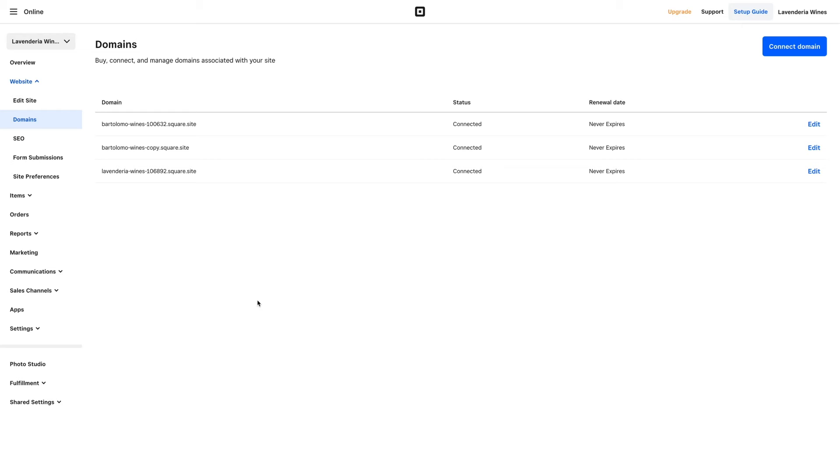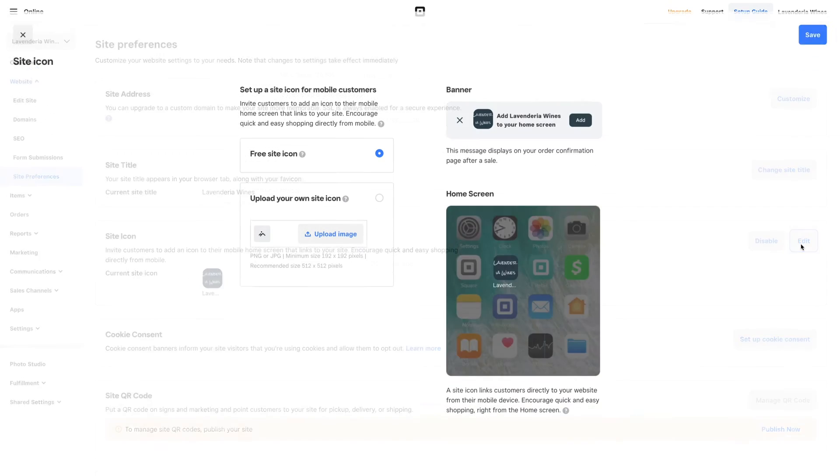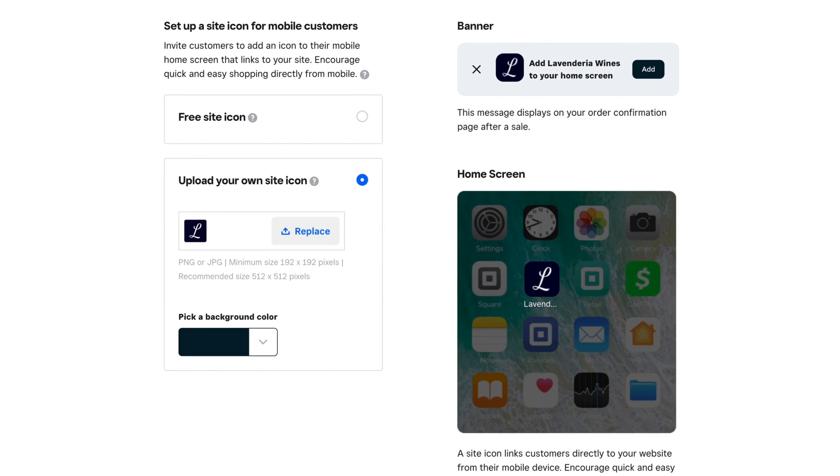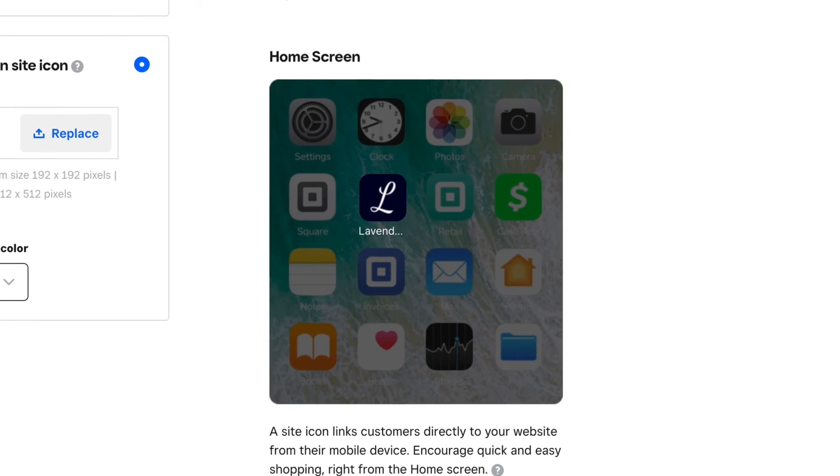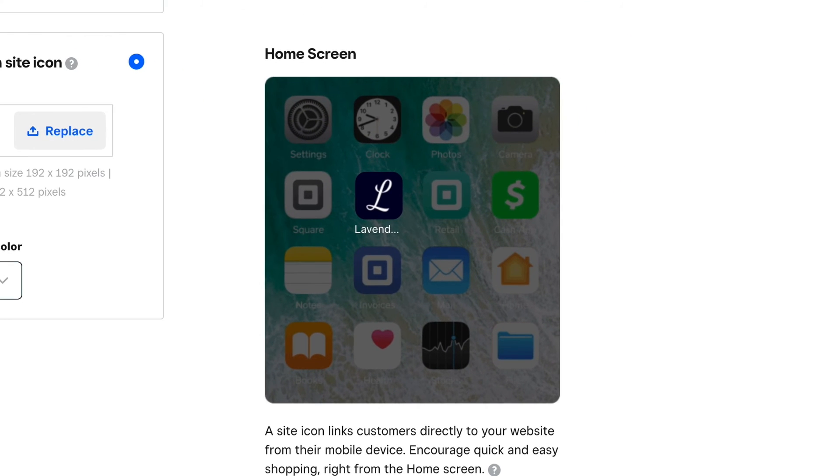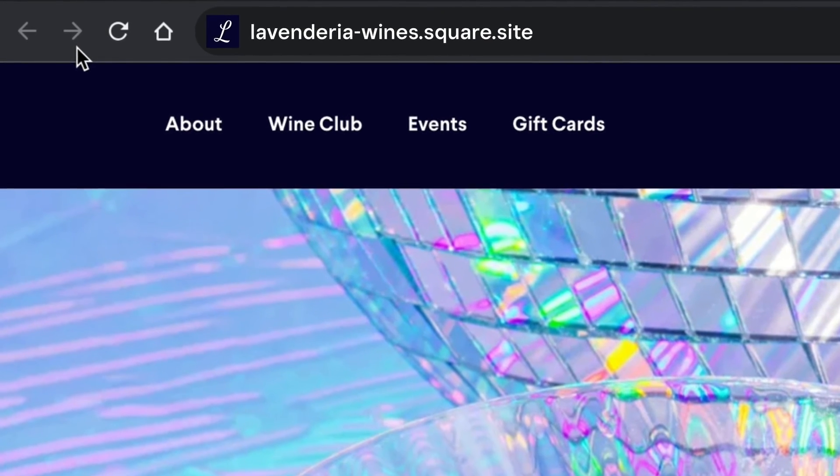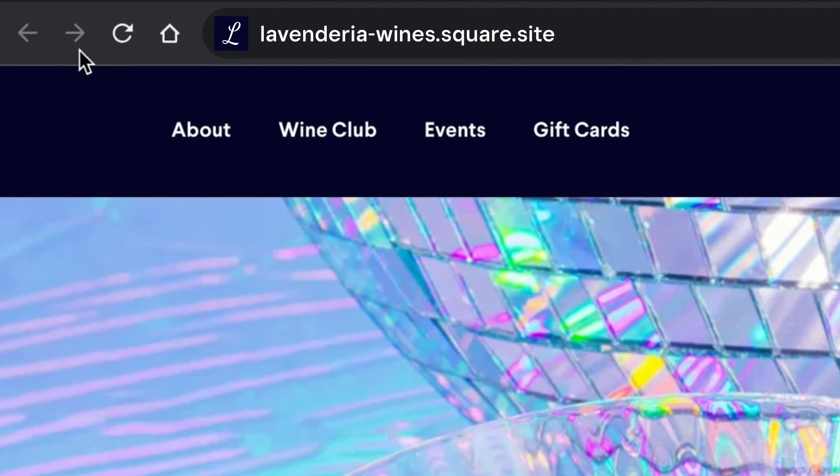Update your site favicon and icon from the Square online dashboard. Click website and choose site preferences. Customers can save this icon to their smartphone to easily launch your site, just like an app, for easy mobile ordering. Here you can upload an image like your logo. The favicon is a small icon users see in a browser tab.